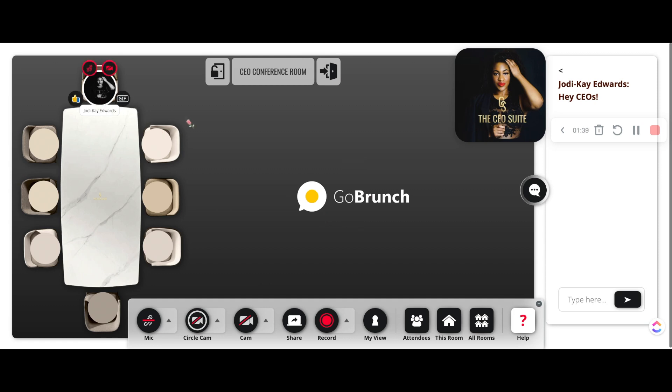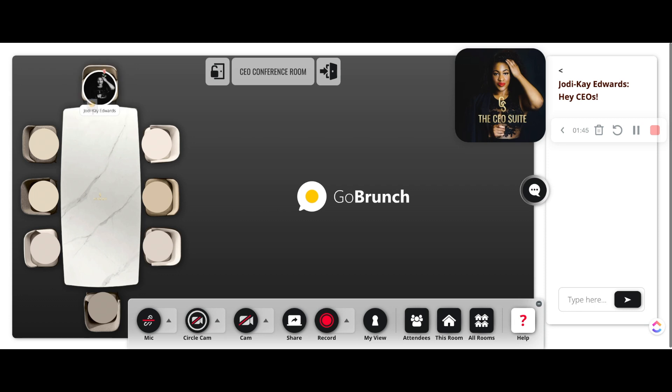And you don't always have to go into settings. You can just click on your profile picture and access the different reactions there as well.